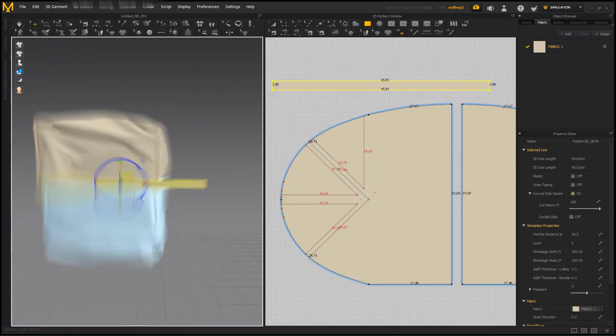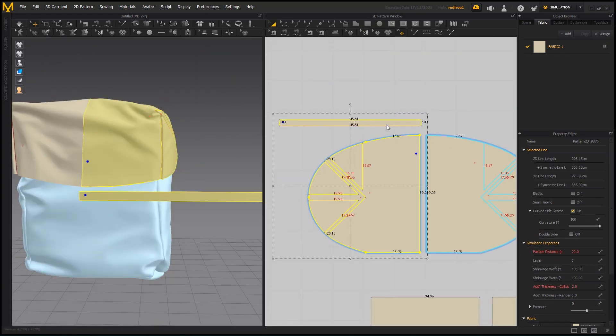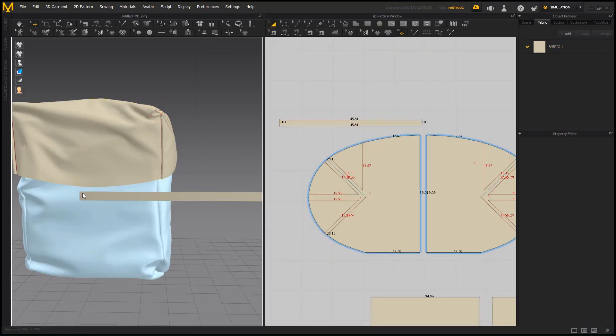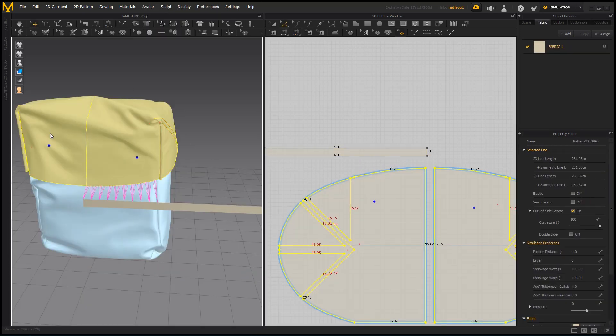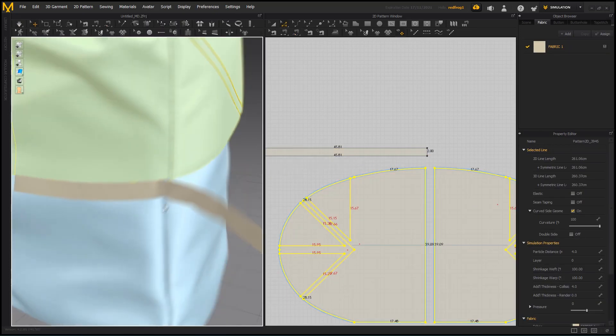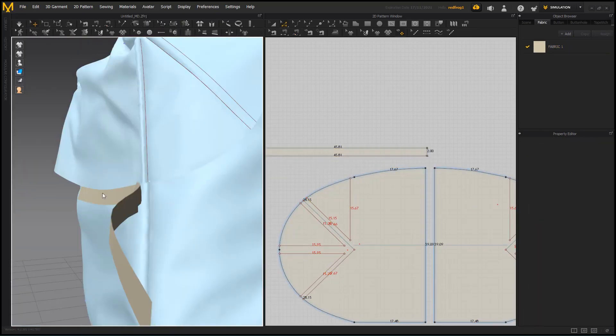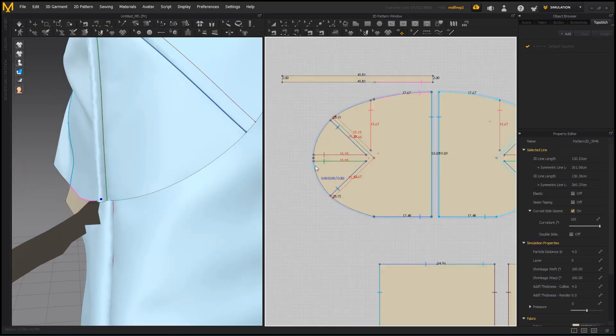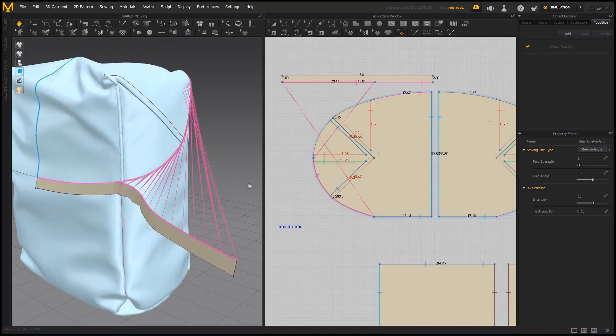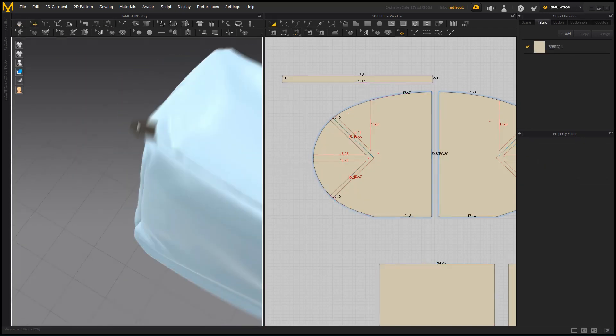I'm covering topics such as construction of Marvelous Designer patterns, managing shapes with fold angles, and adding extra realistic details such as stitching and trims.